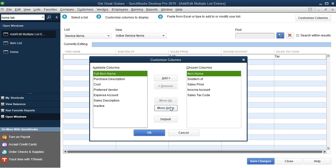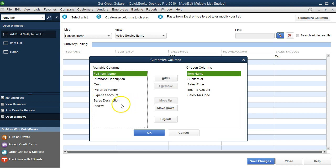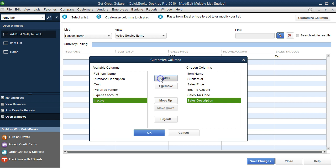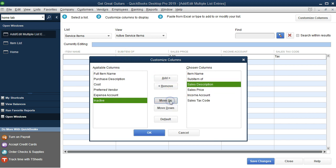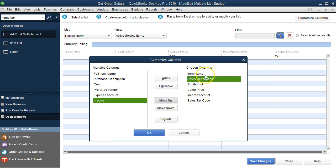We want the Item Name first. Next, we want the Sales Description — it's not in the default, so we select it and click Add, which places it at the bottom. We then move it up several times to position it right under the Item Name as our second column.